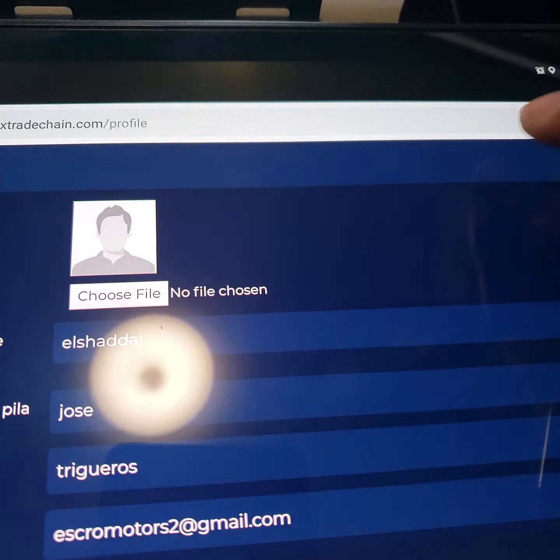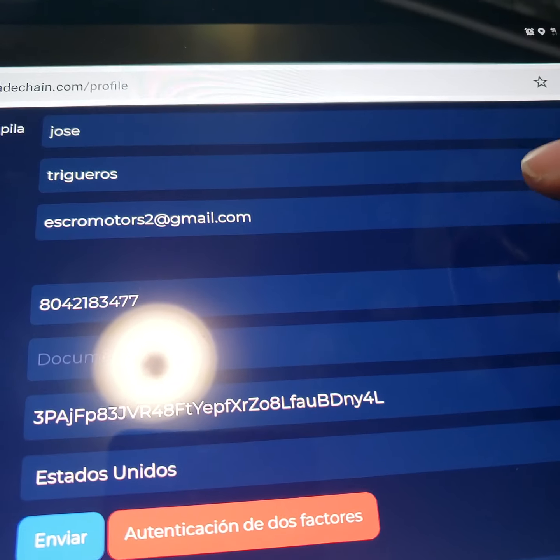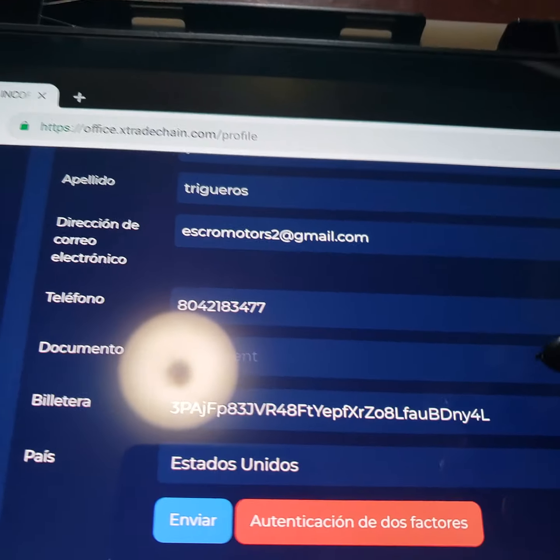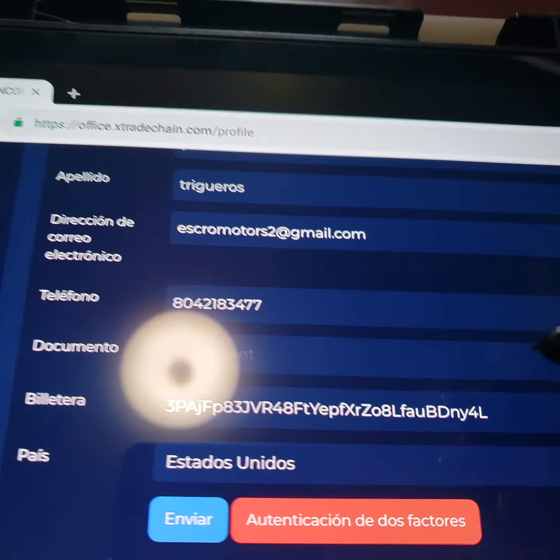Okay, this is just a video showing how to get the money out of the platform. Este es solo un video enseñando como sacar el dinero de la plataforma, the X-Trade Chain.